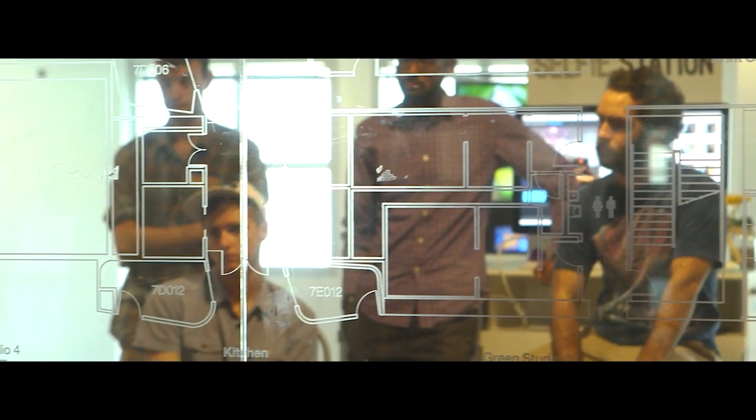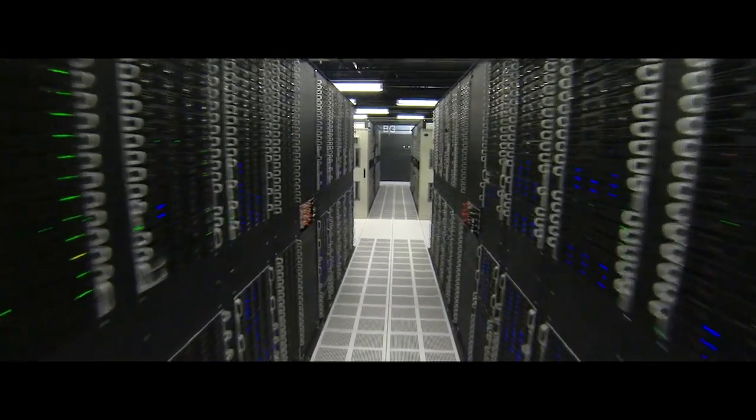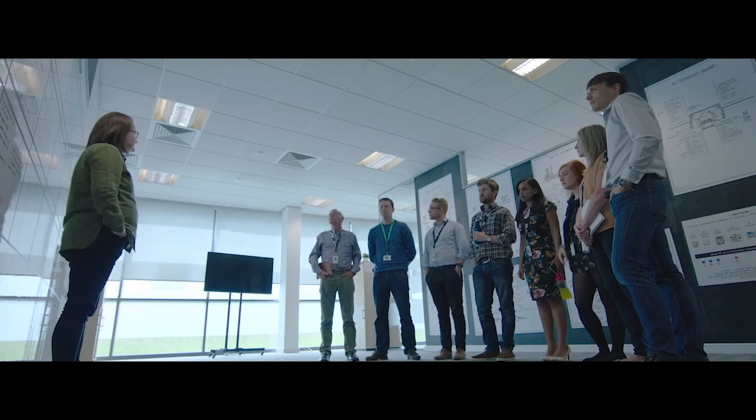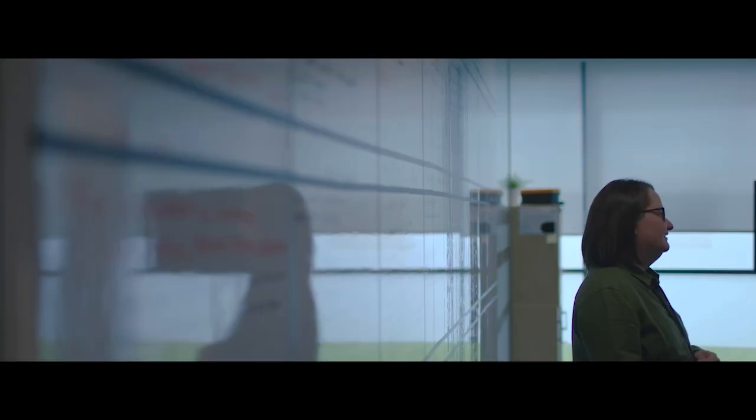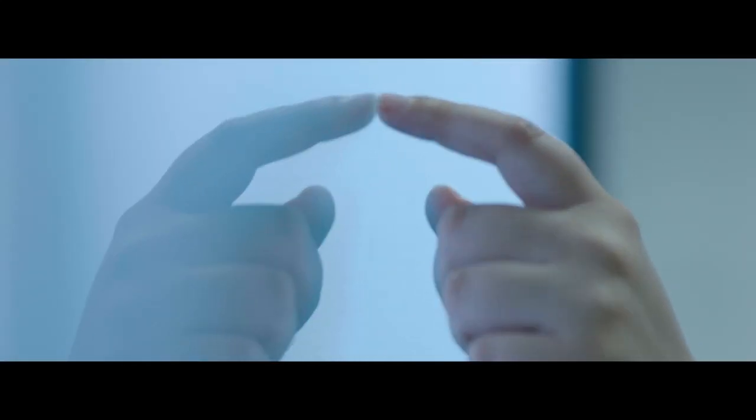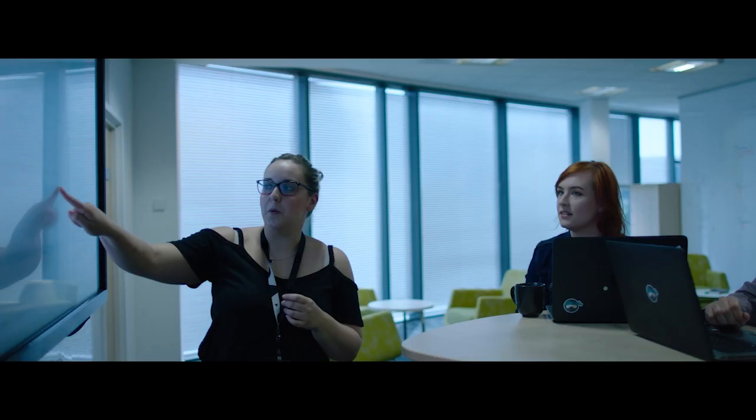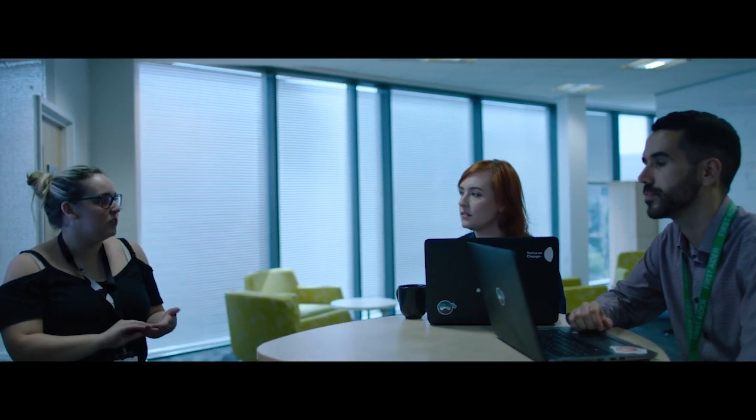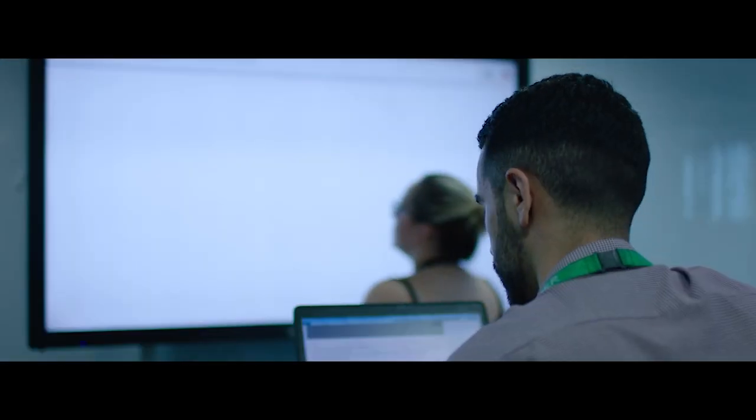We brought in the technology skills whereas DXC brought in the subject matter expertise on the business side. Together we worked to define all of the requirements.